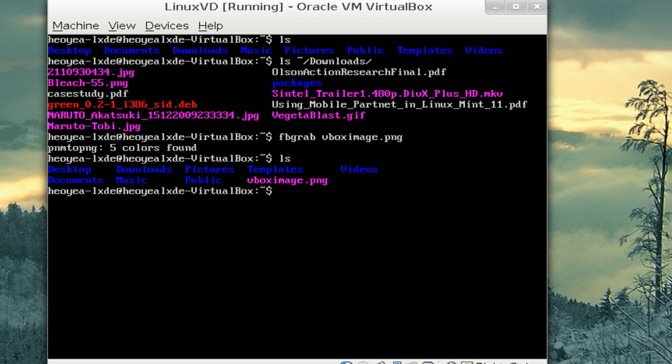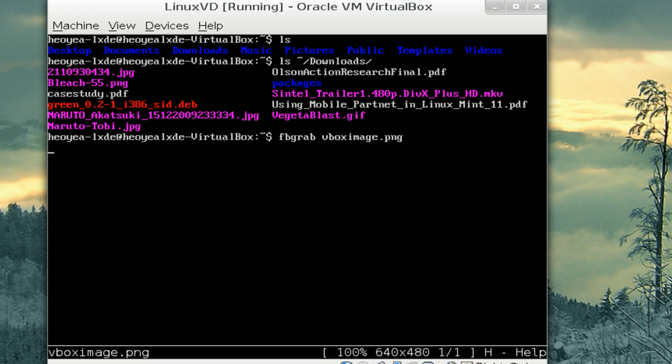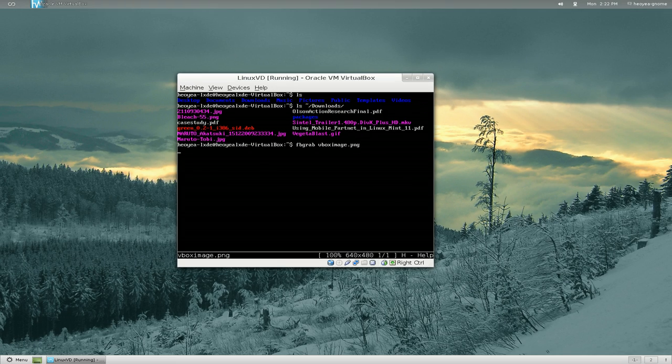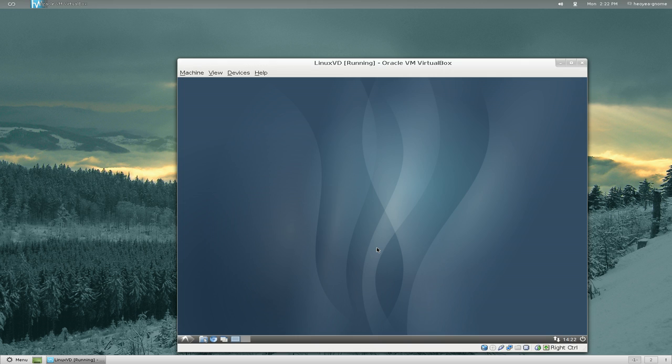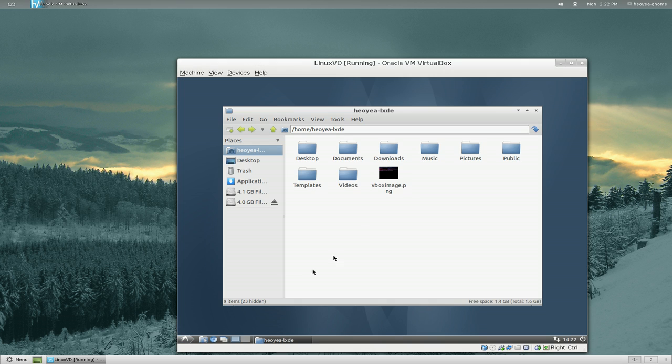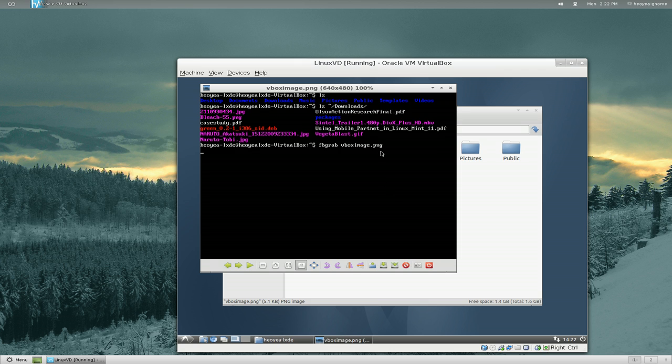And you can actually display from here also using FBI. VBoxImage.png, right? Otherwise, you can always go back to your X session here and it will be in your folder that you took the screenshot of, which is here, right? And then you can open it.